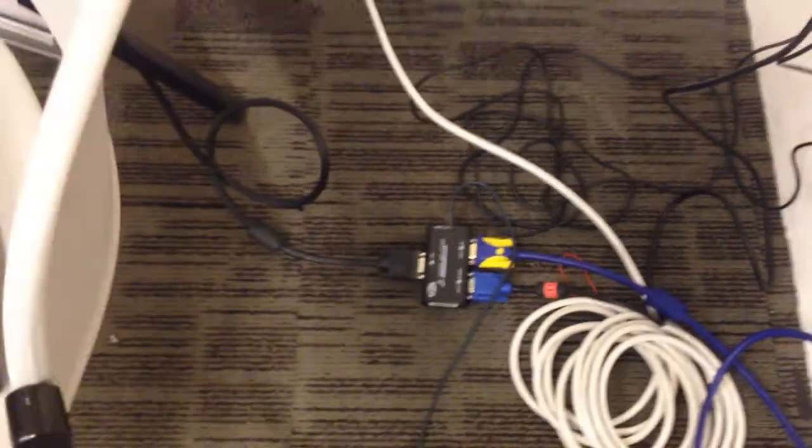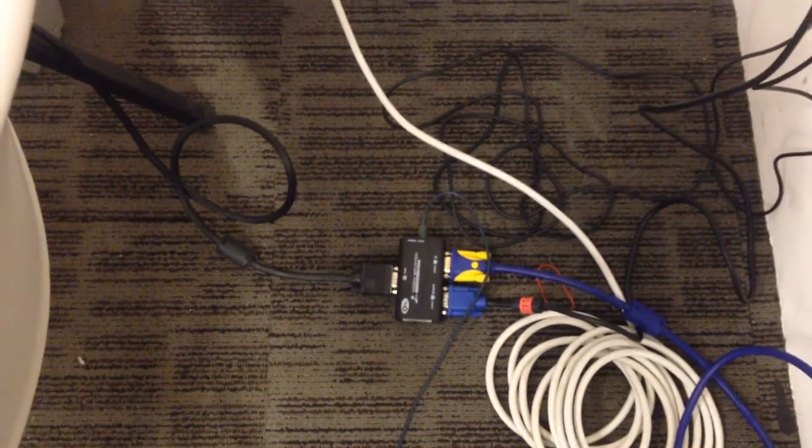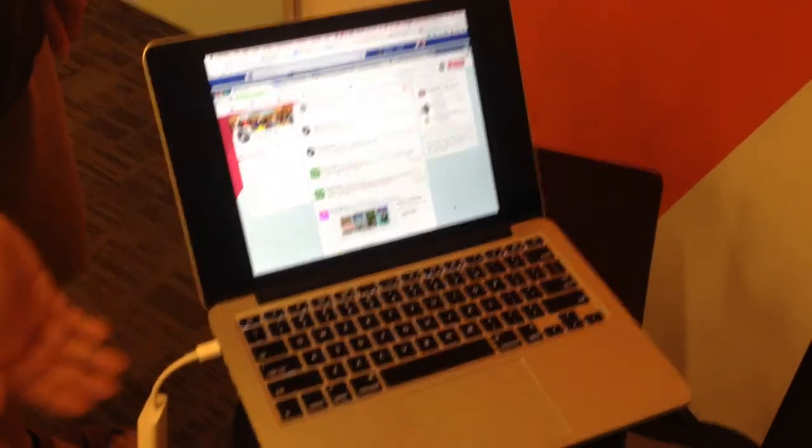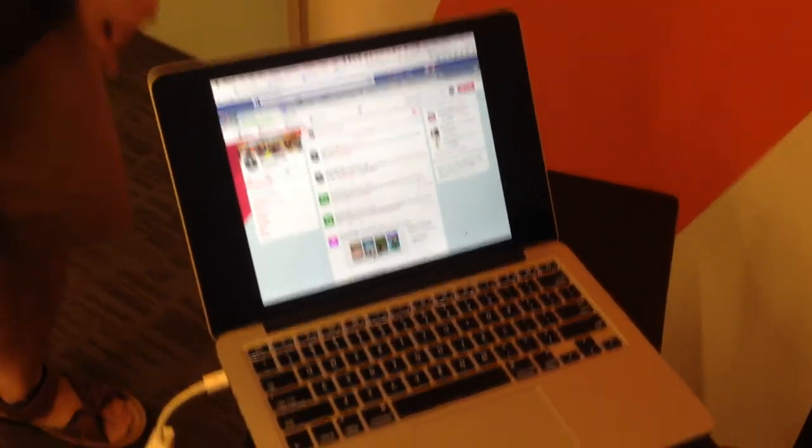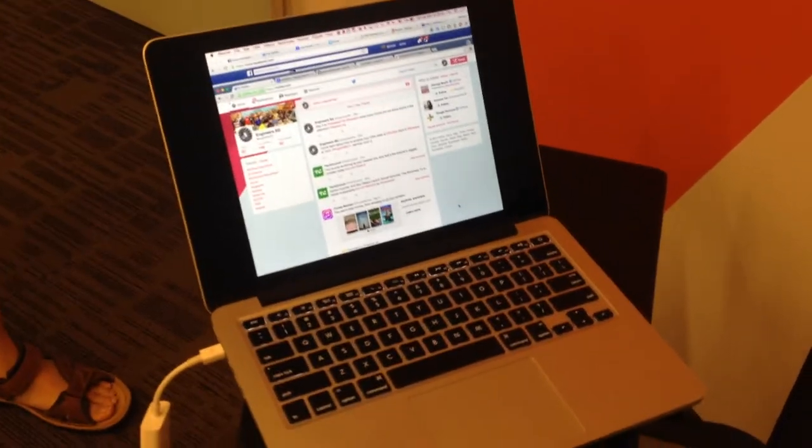The VGA splitter is grabbing whatever the presenter has on their VGA output. So the presenter has their slides or Facebook open there.